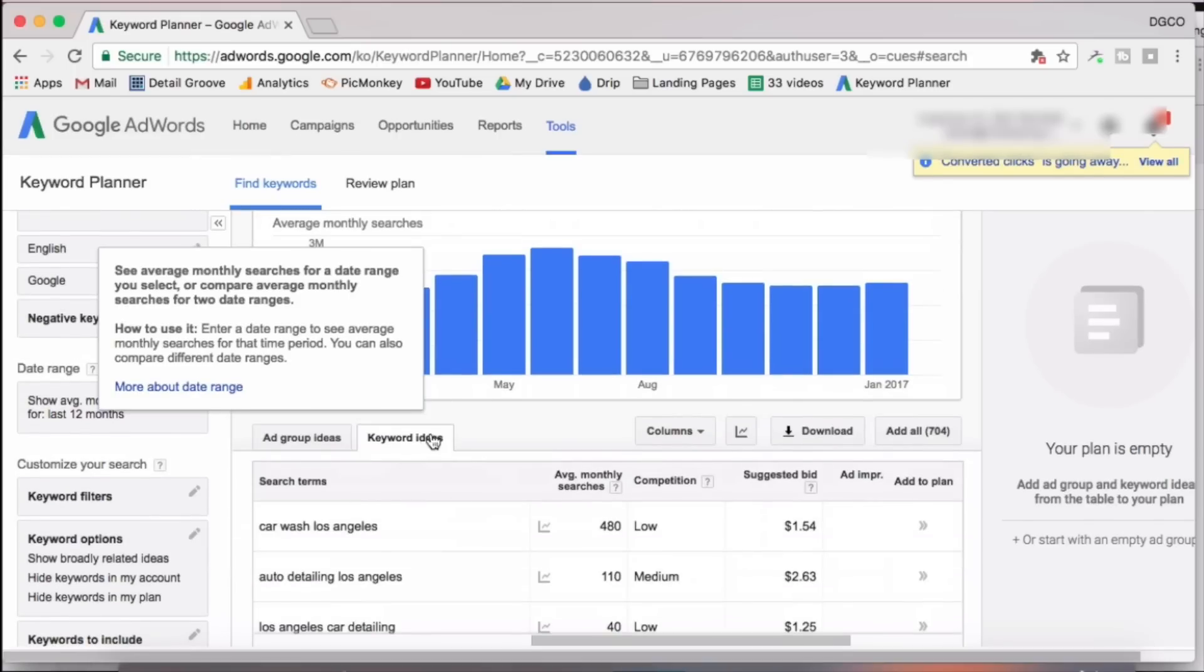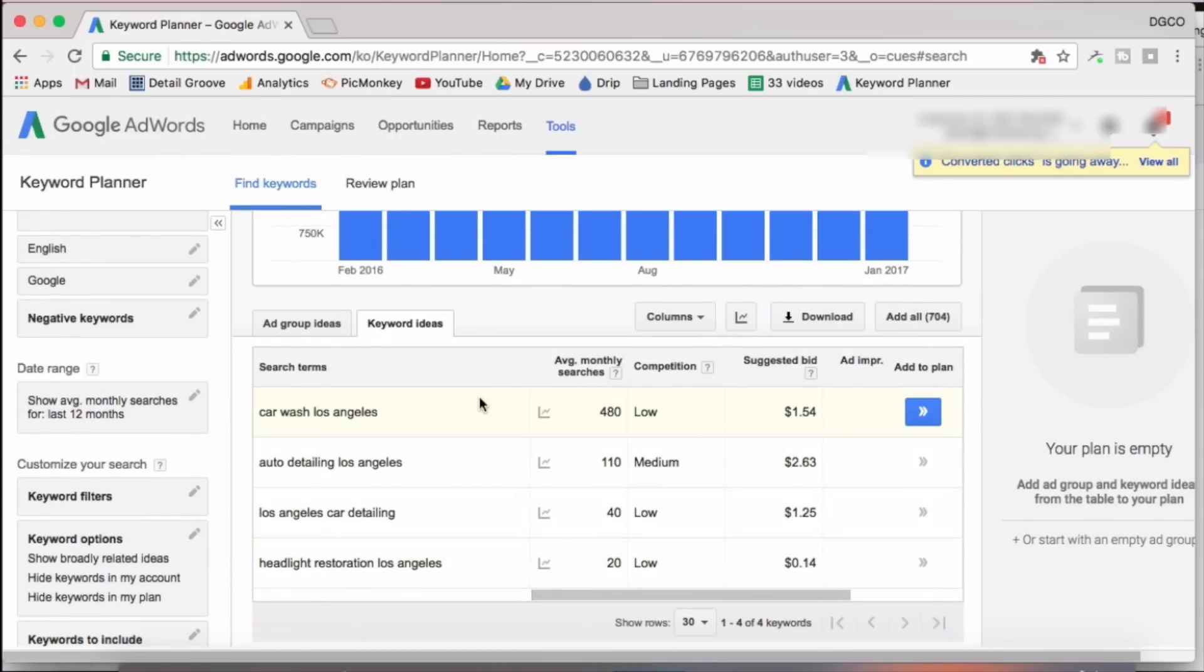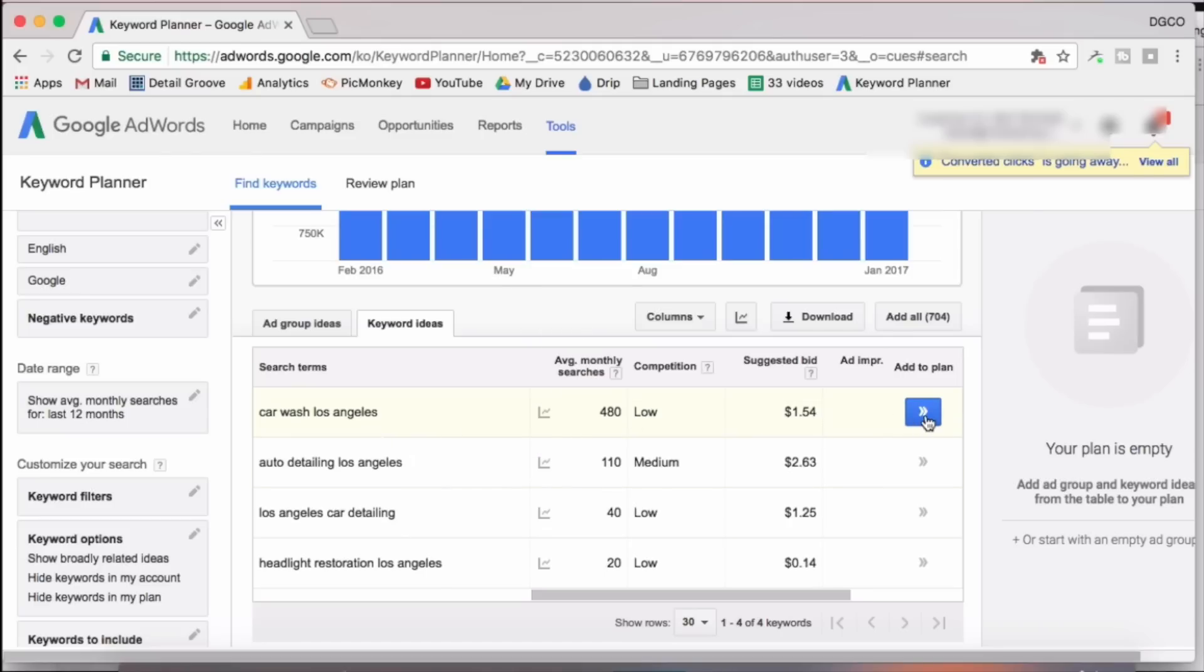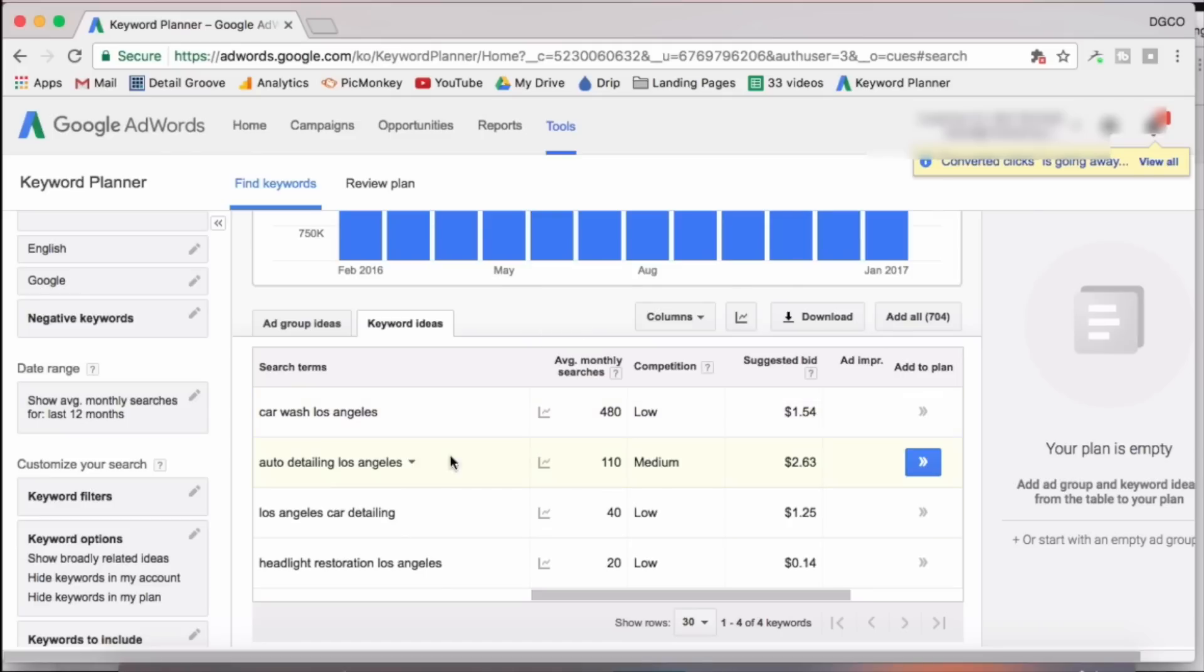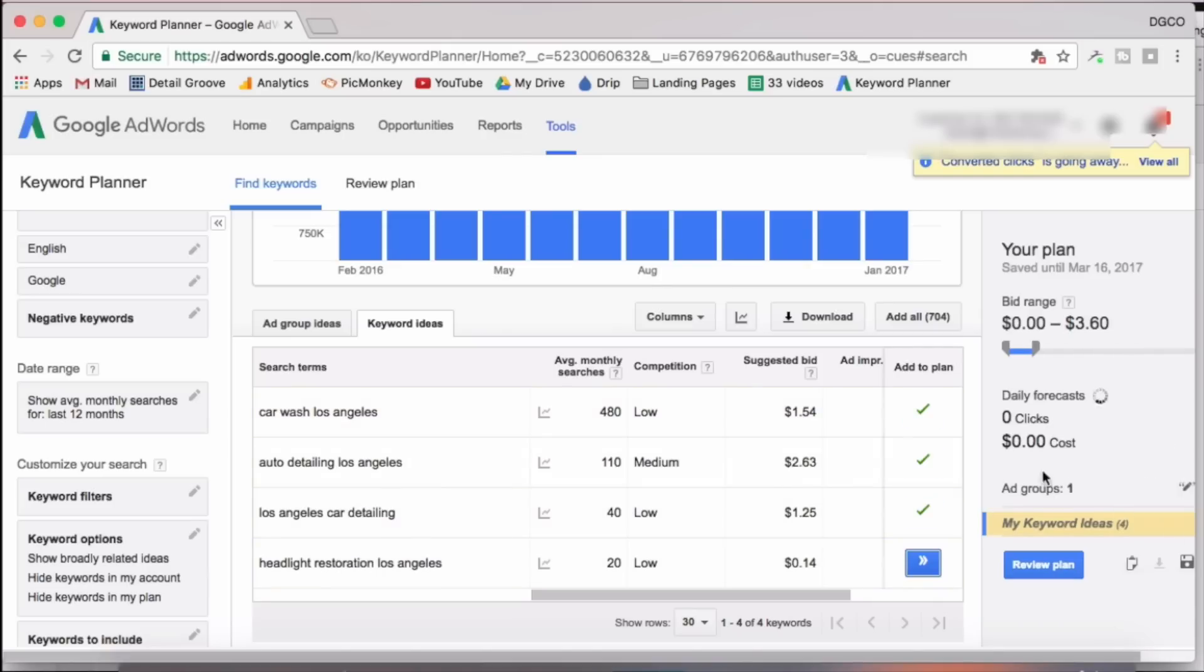Now you want to make sure you're on the keyword ideas tab. Now this first box here is actually the search term that we searched for. So we'll want to go ahead and add these to our plan. So on this right hand side, this blue box button, we're going to click that and it's going to add it to our plan.